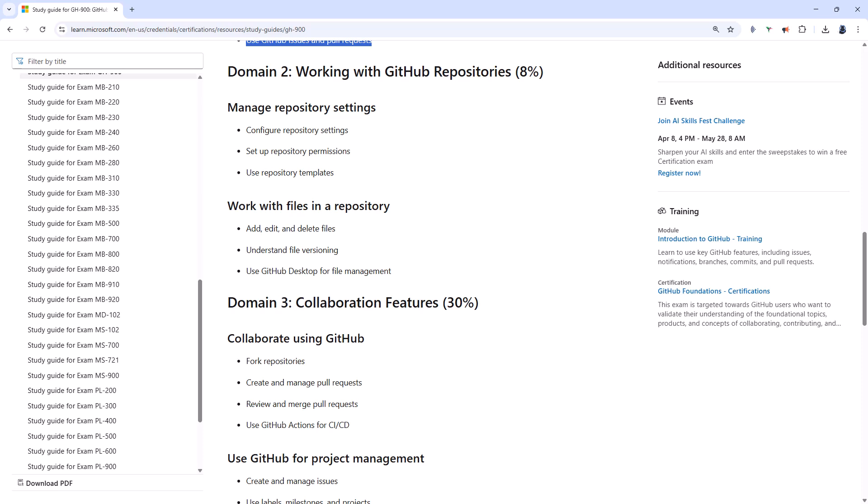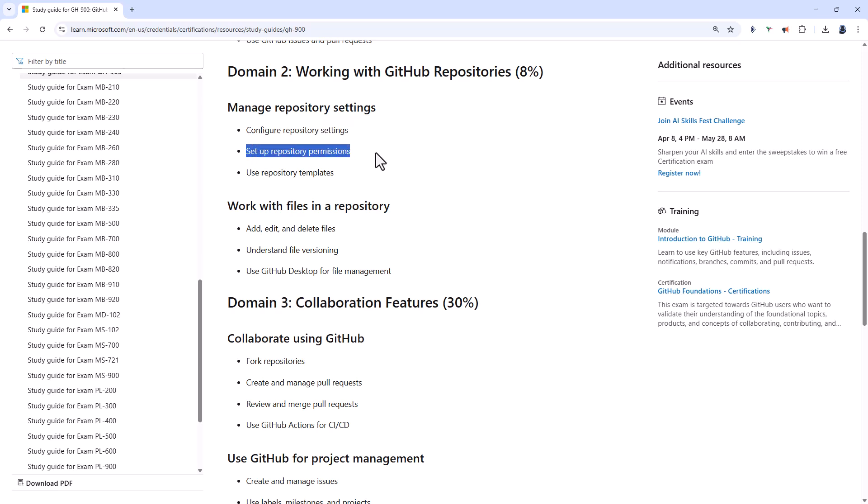Domain 2 is all about the repositories. So this is where you store your information. So you should be able to locate and adjust settings such as the repository name and description, the visibility, public or private, the default branch, and enabling or disabling features like issues, wikis, or pages. You need to be able to set role-based permissions, collaborators versus teams, and private repo sharing, and then use template repositories that can be used to create standardized repos.